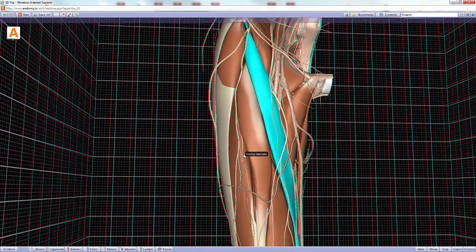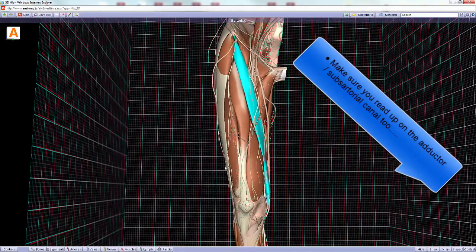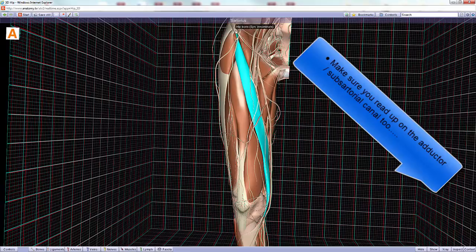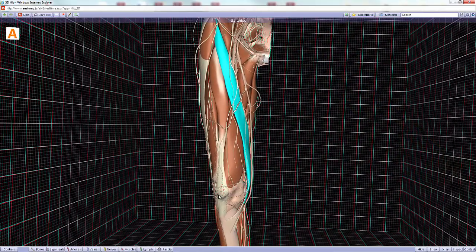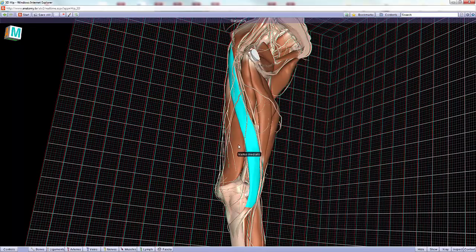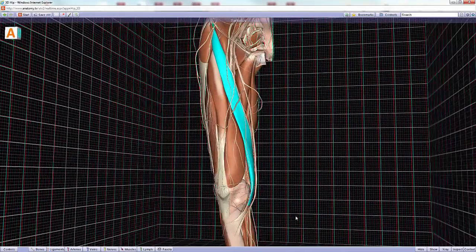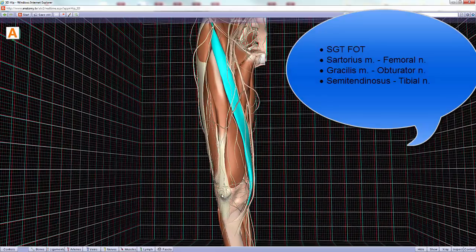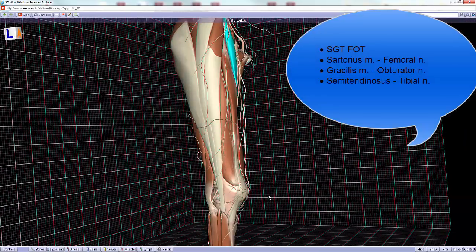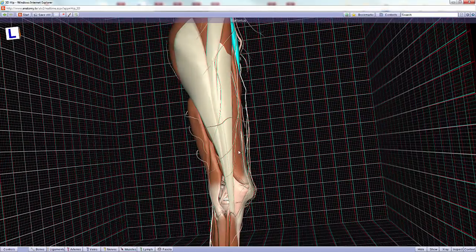Here is the sartorius muscle, the longest muscle in the body. It extends from the anterior superior iliac spine all the way down to the medial aspect of the knee. The sartorius is one of three muscles that forms the structure called the pes anserinus, meaning 'the goose's foot.' A mnemonic for this is 'Sargent FOT' — S-G-T-F-O-T — which stands for the three muscles and their three respective nerves that form this structure.